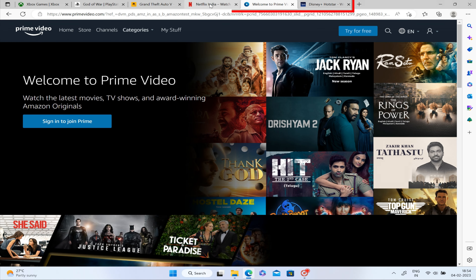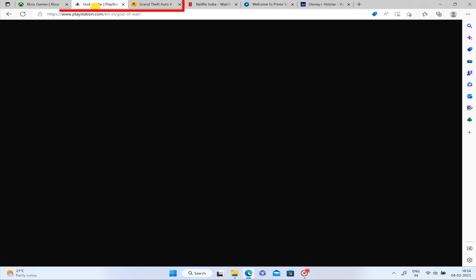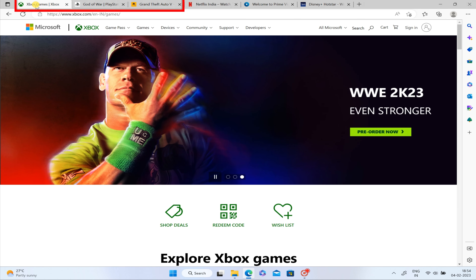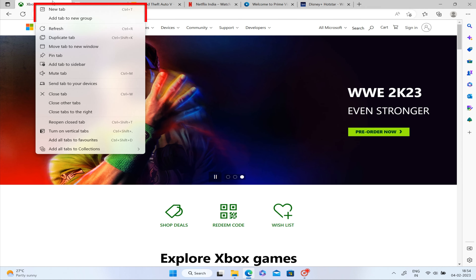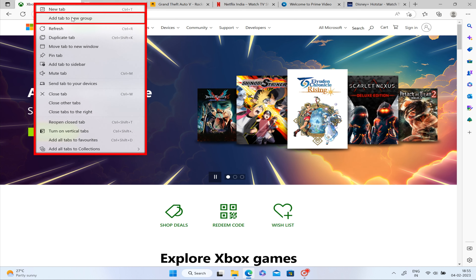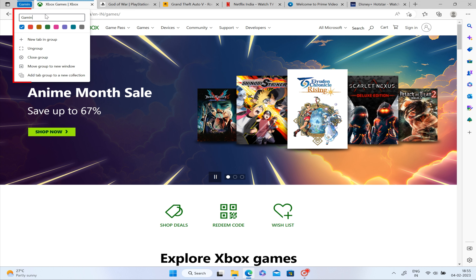If you have multiple tabs open at a time, you can create a group with a separate name. For example, I have tabs for Disney, Prime, Netflix, and some gaming websites. You can click on a tab, select New Group, and set a name — for example, I'll set it to 'Gaming'.